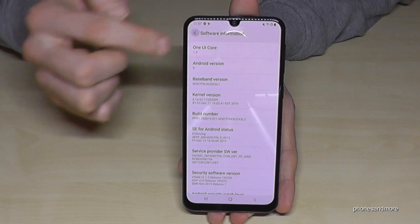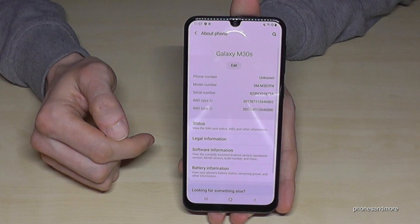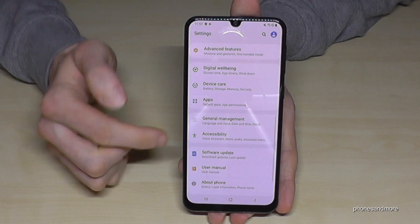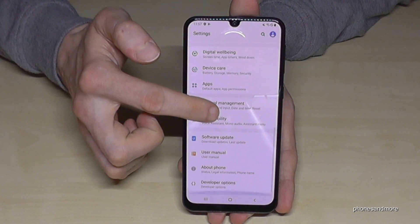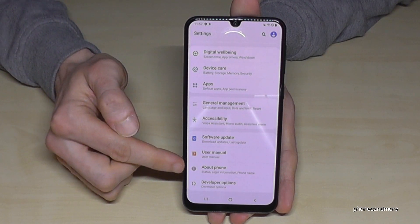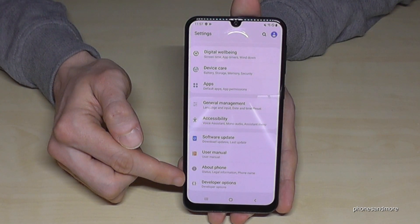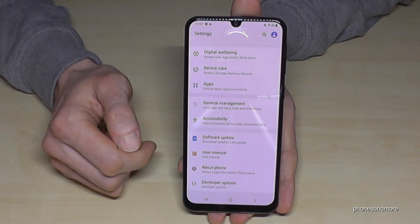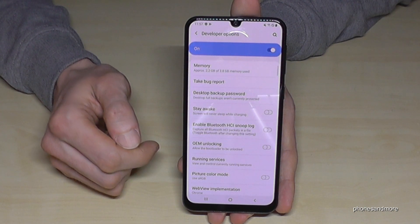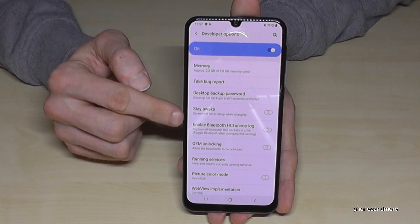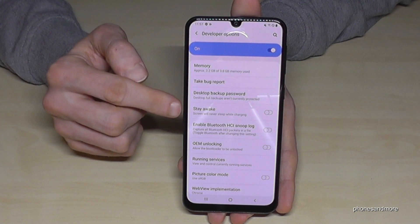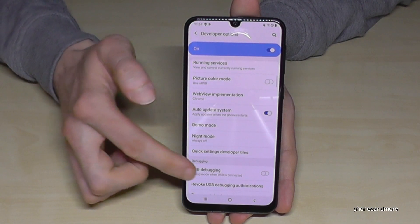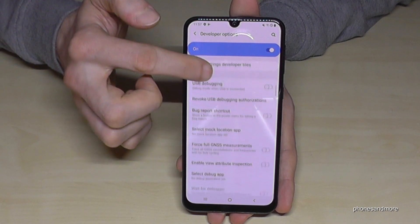If you go back one step and then back another step, you will now have the Developer Options listed below 'About Phone'. You are now able to enable things like the Stay Awake mode, USB debugging, or all the other stuff you may need.